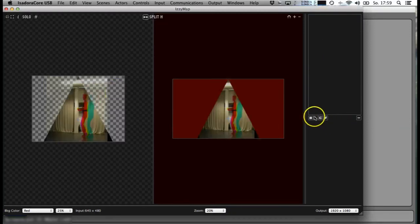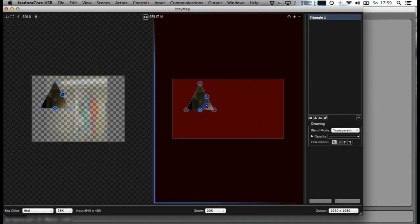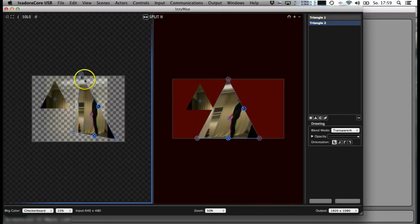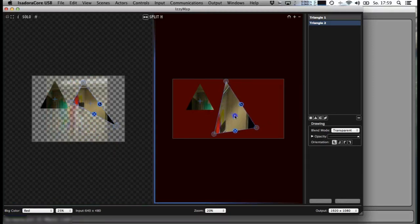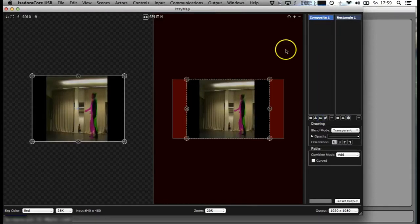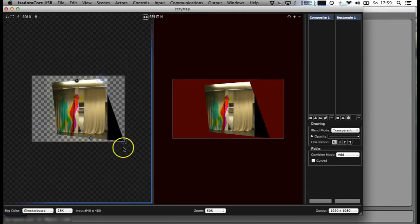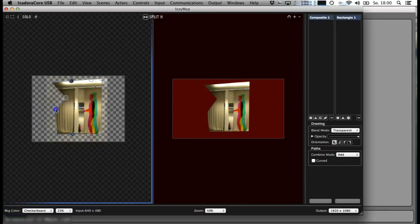For example, a triangle. The interesting thing is you can also create a composite with more complex forms — like a mask here. The interesting part is you can use Alt on a Mac to make new points and create new shapes.